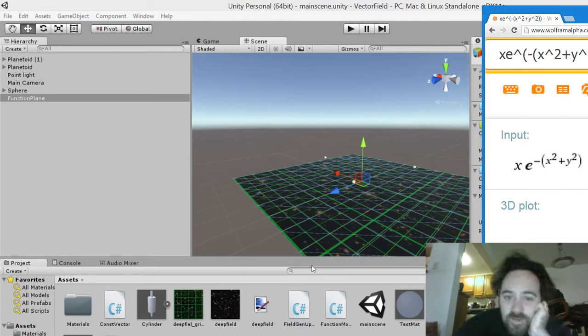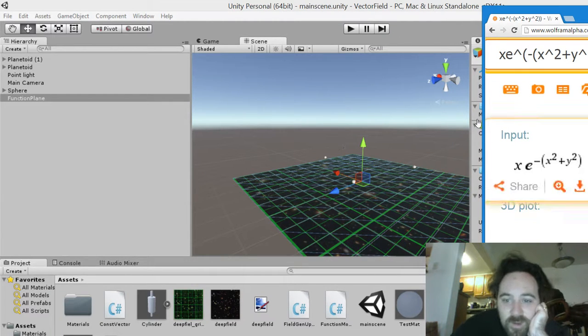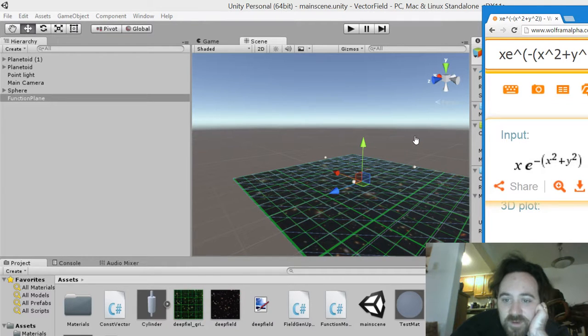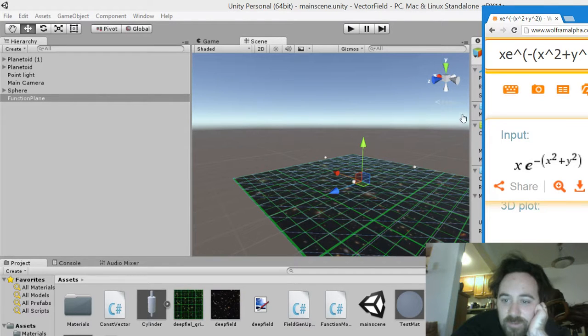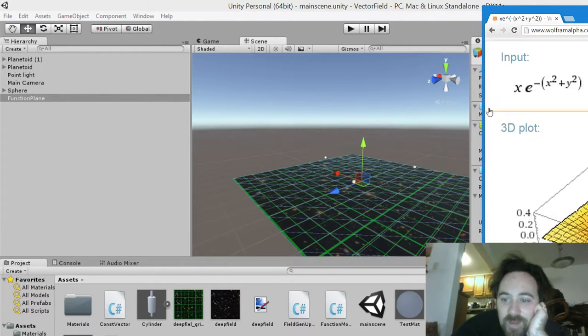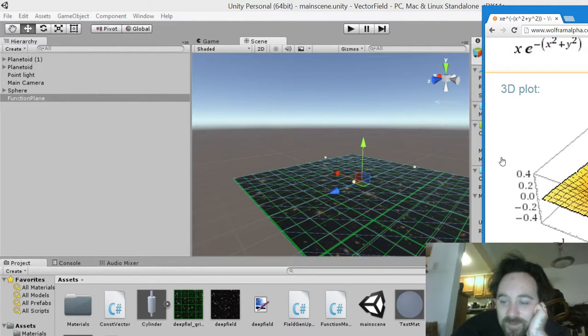I'm just messing around with Unity here. First of all, I'm going to talk about this equation: x times e to the negative (x squared plus y squared). And if you graph it, it looks like...